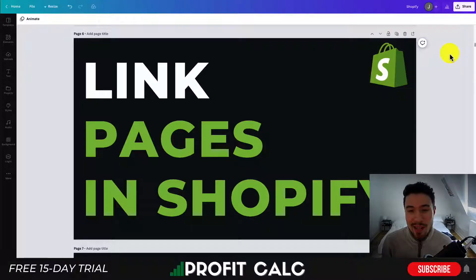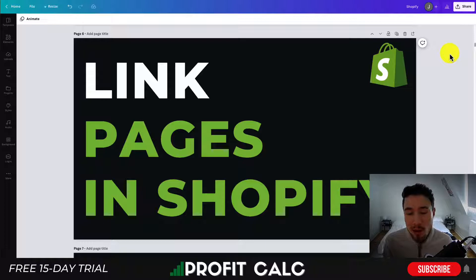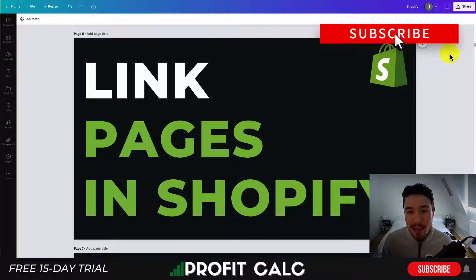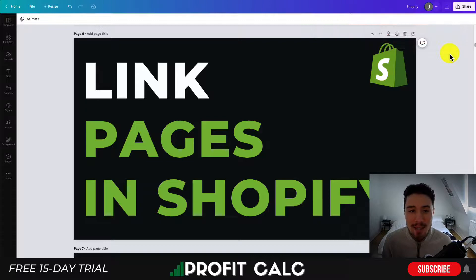What's going on everyone, it's Jamie here from Shopify Masterclass. In today's video I'm going to go over how you can link pages together in Shopify. So let's say a customer is reading your blog and you want to link to products in your store, or maybe they're on a product page and you want to link to other products in a description. I'm going to go over how you can do that so you can interconnect your Shopify store and help your customers navigate to the next step.